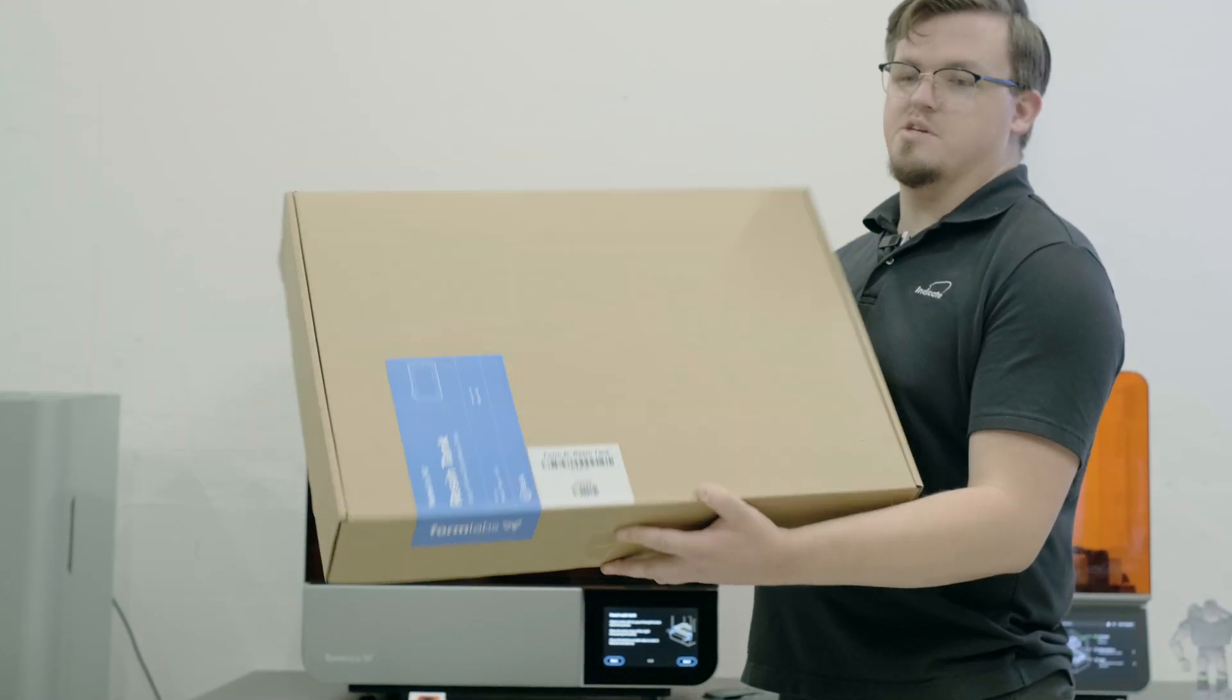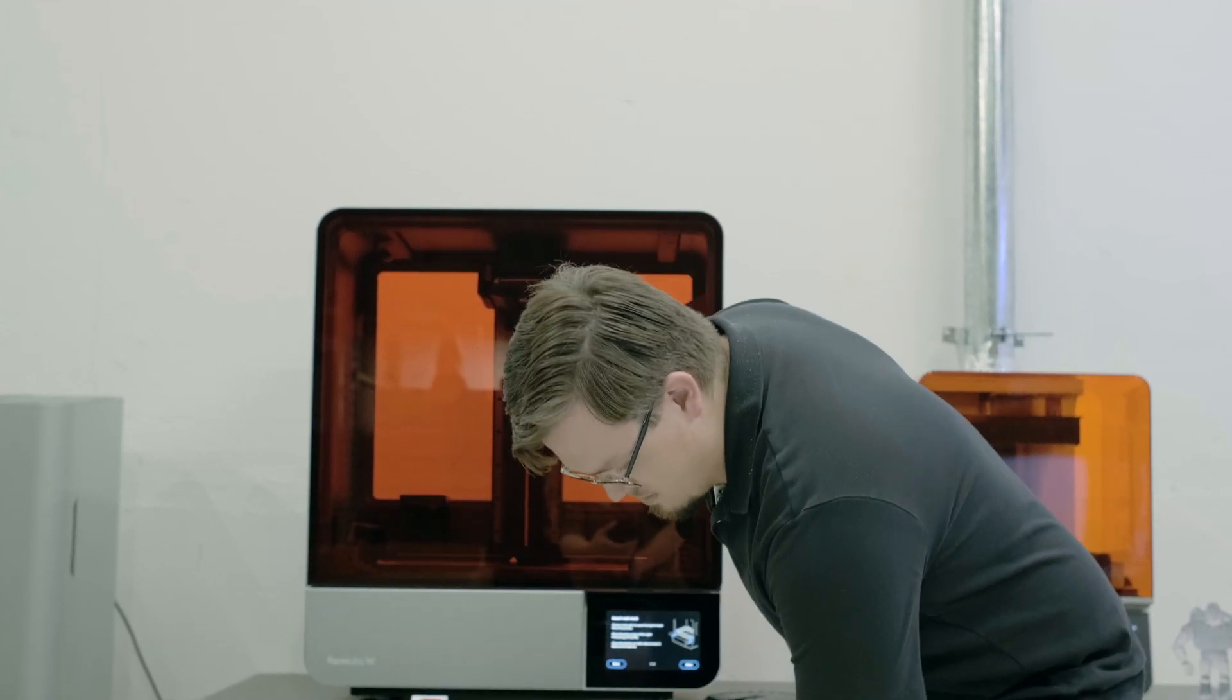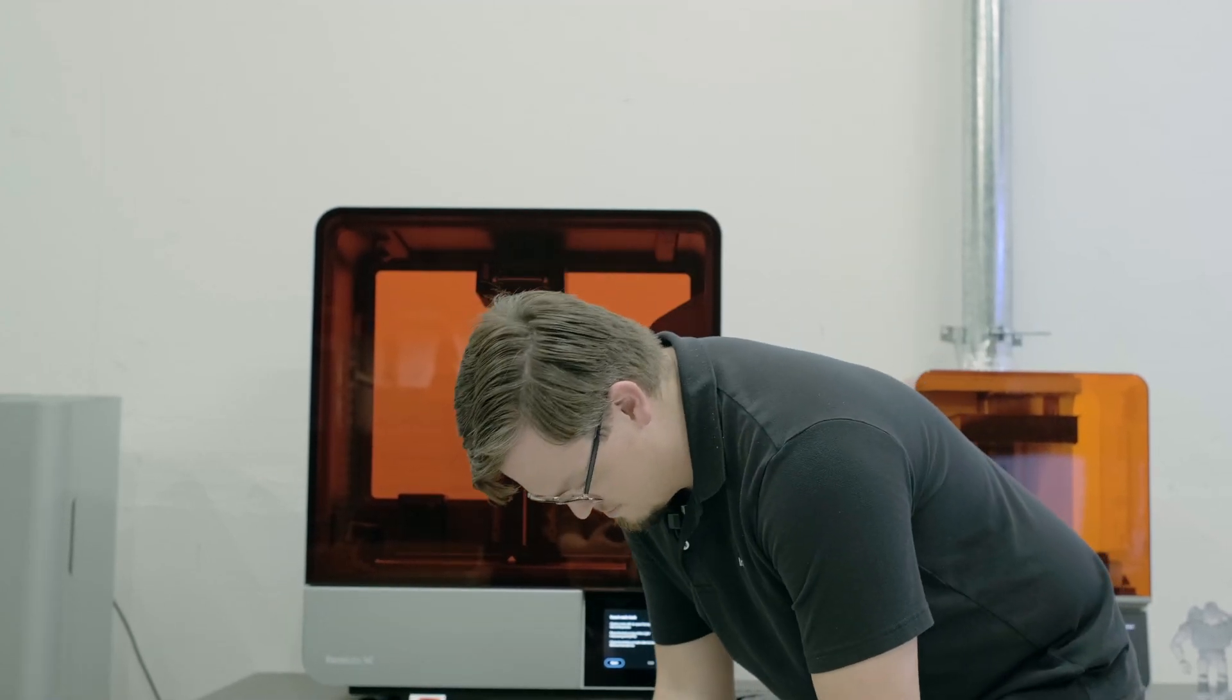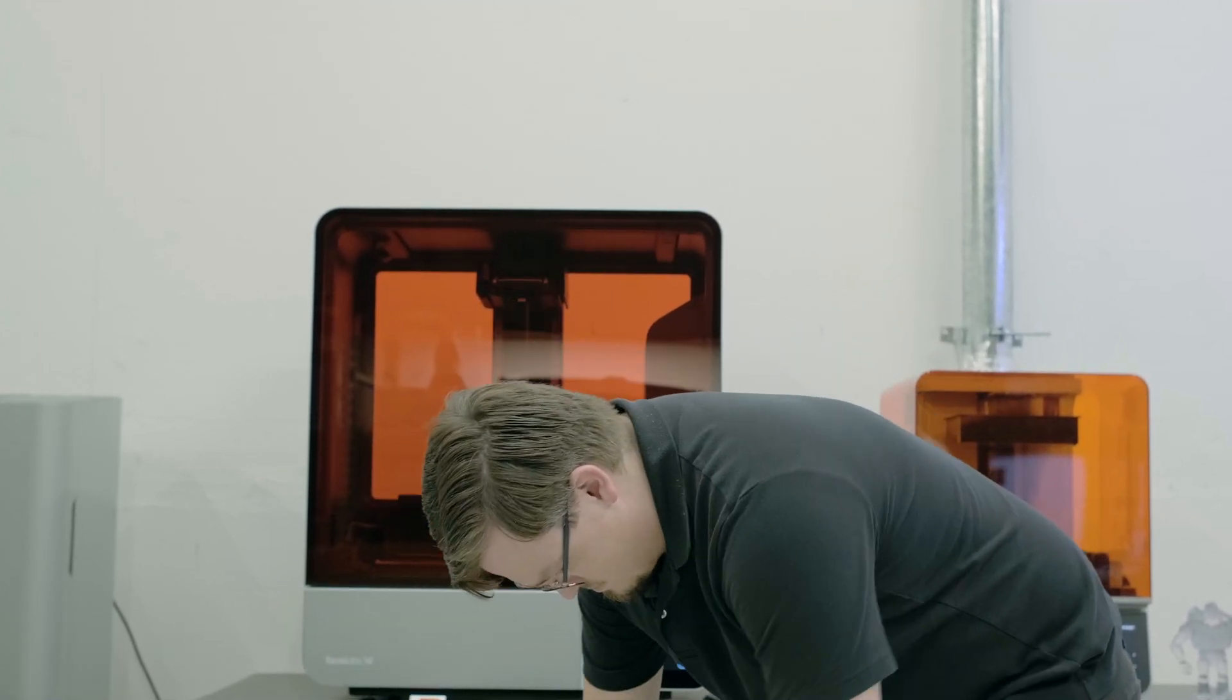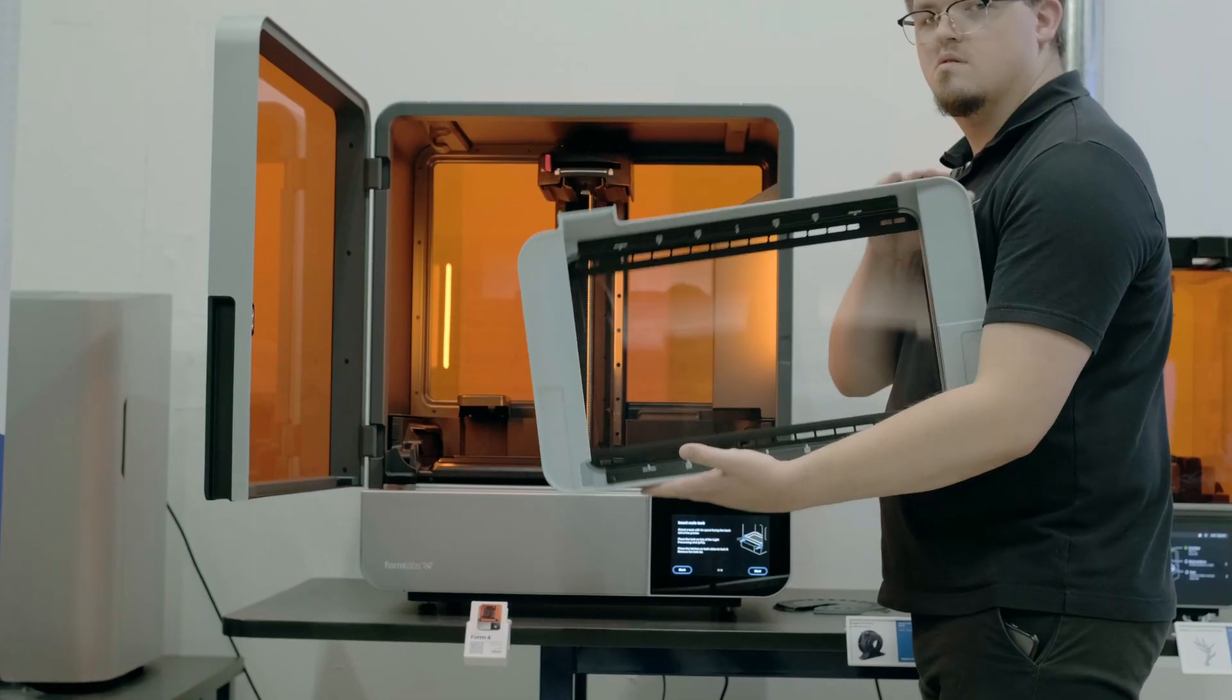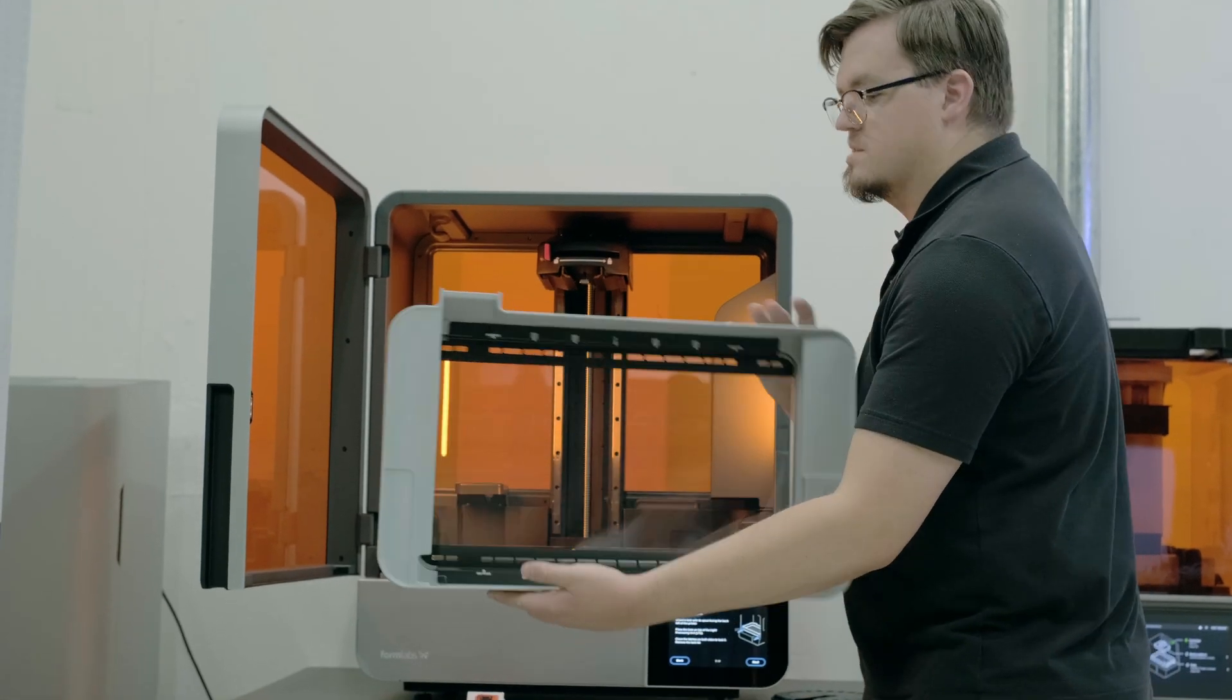Going to insert the resin tank now. Here we have the resin tank.